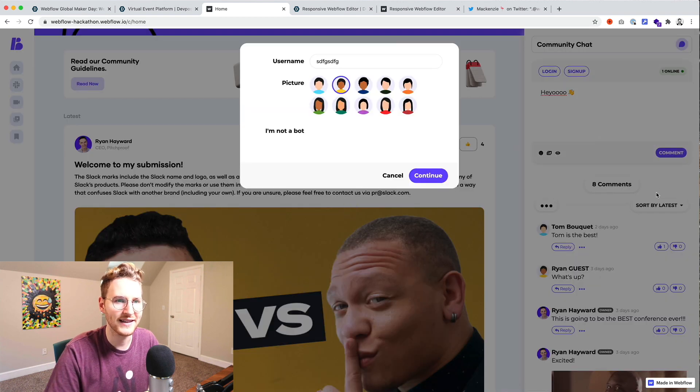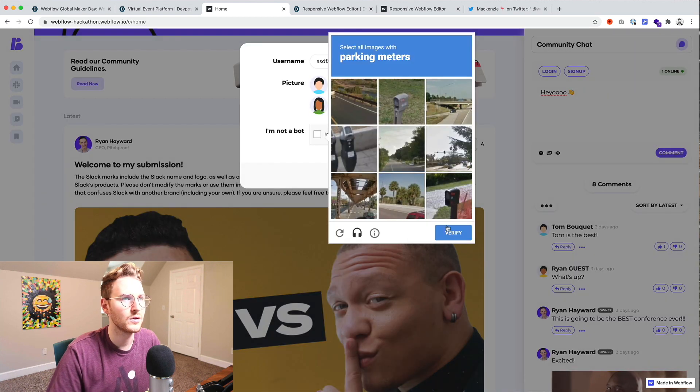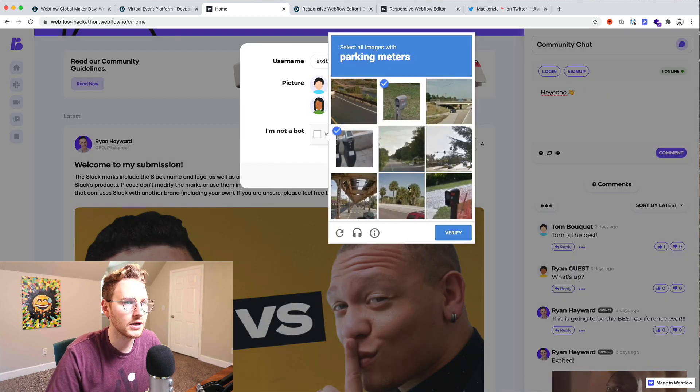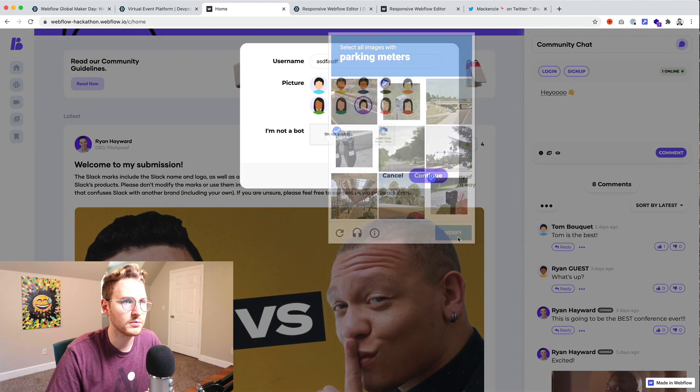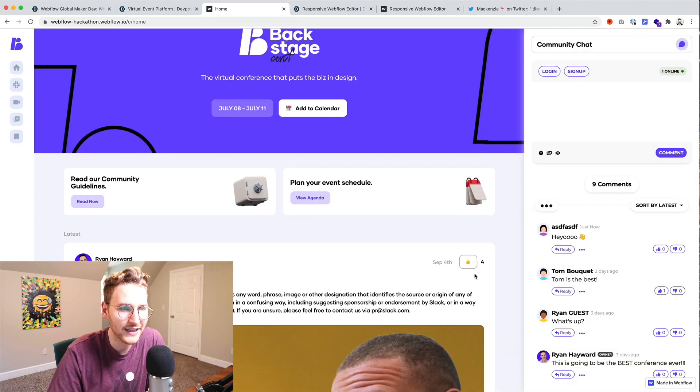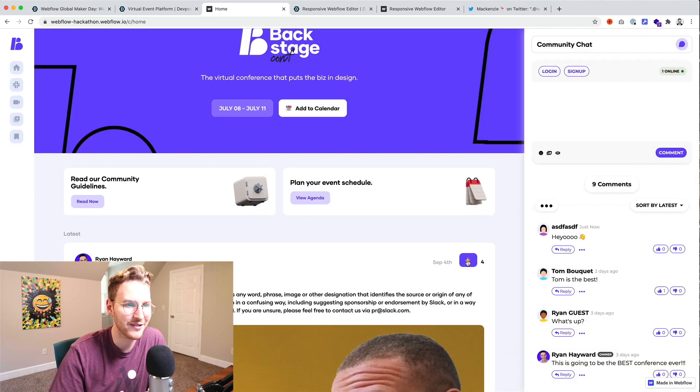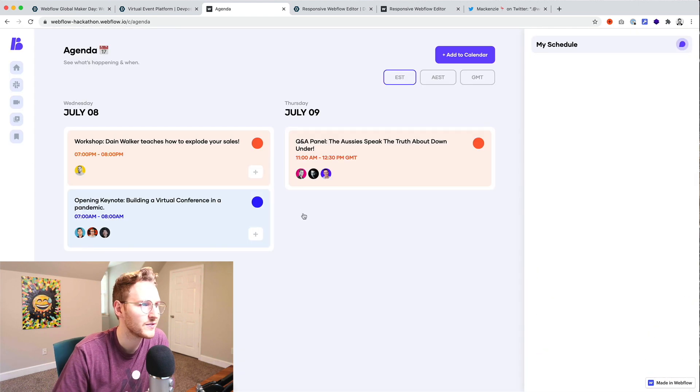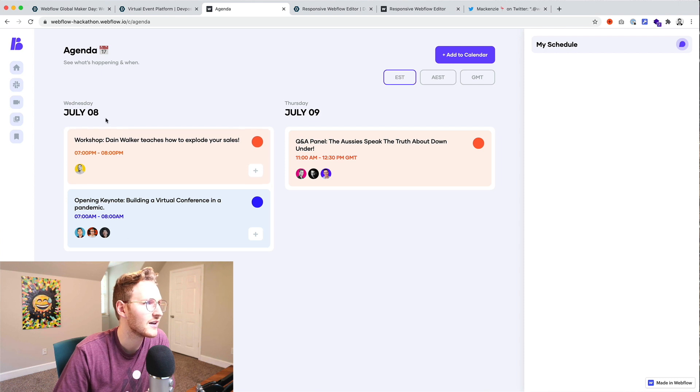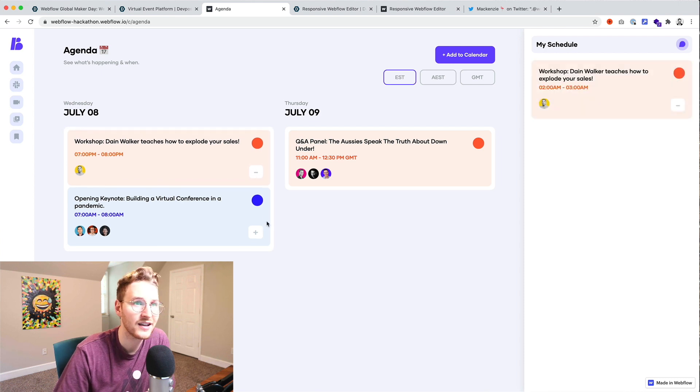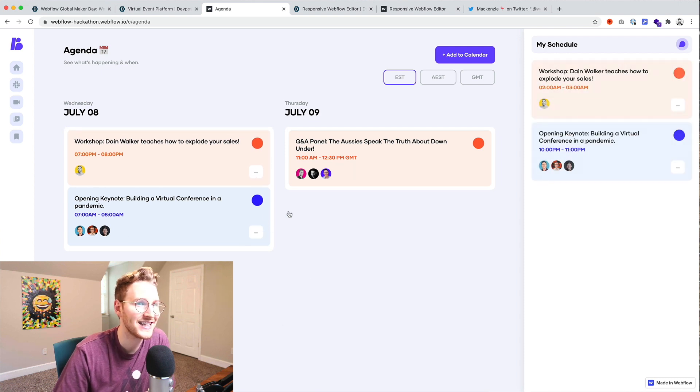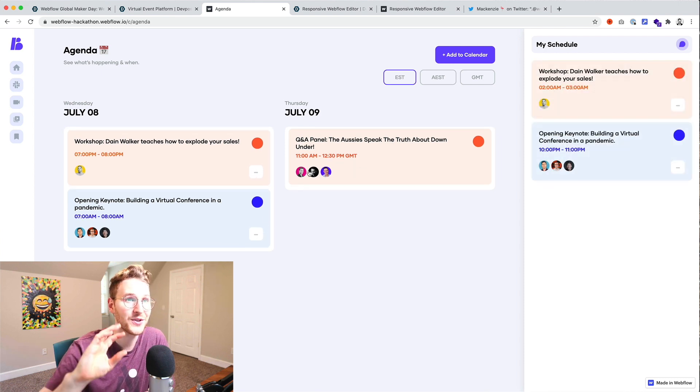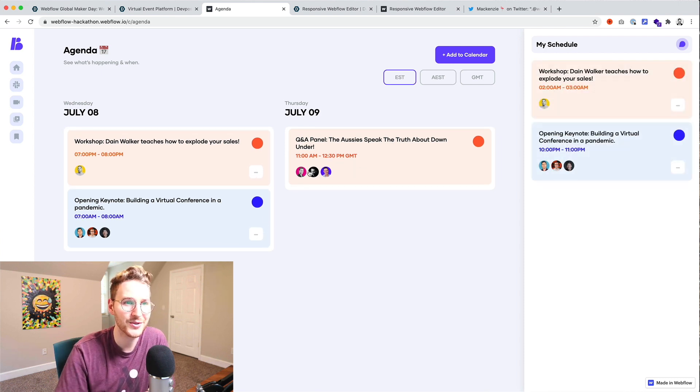Comment as guest. It looks like it has some upvoting using Jetboost. That's awesome. View the agenda. So you can add the agenda items to your schedule.